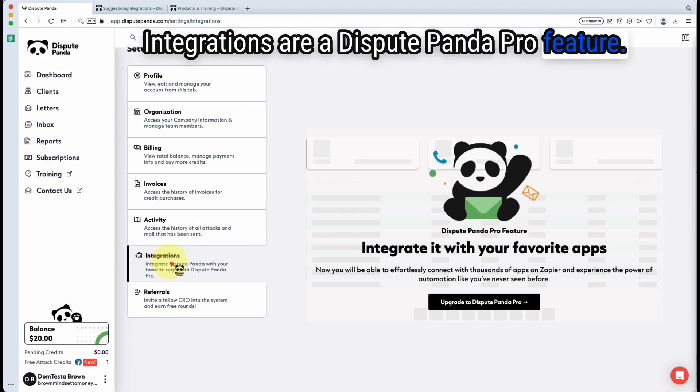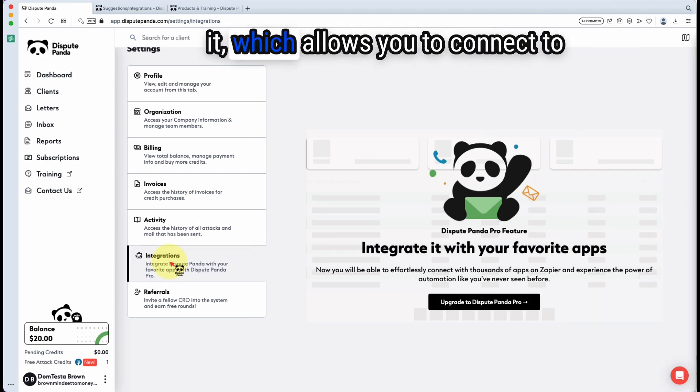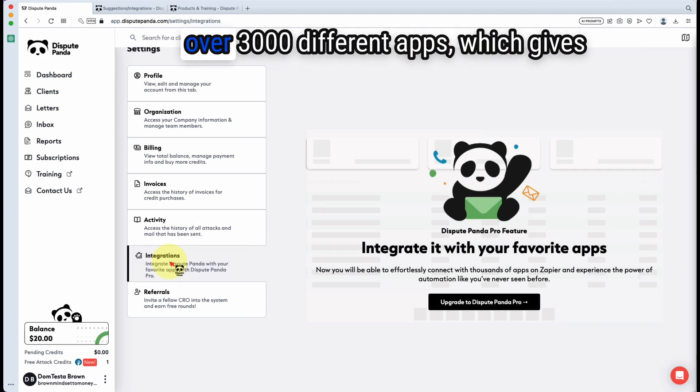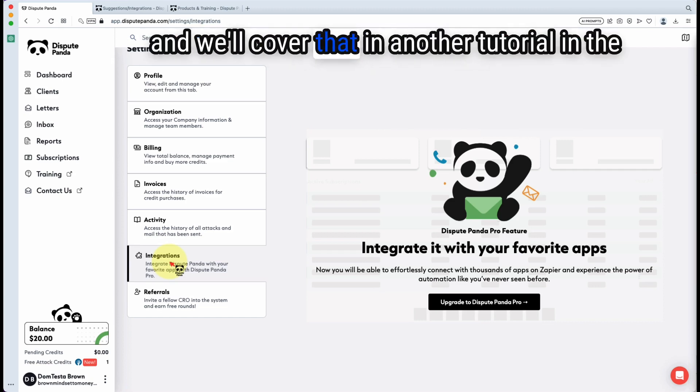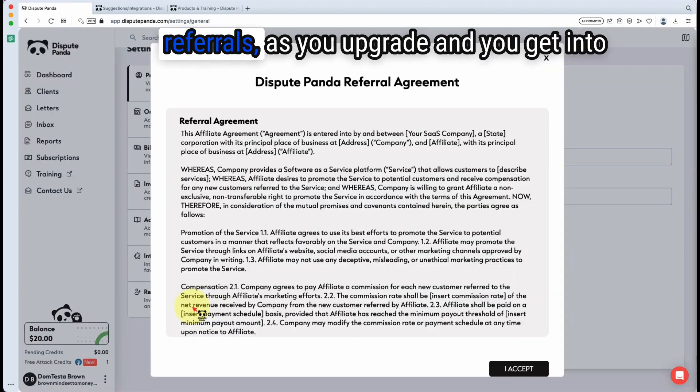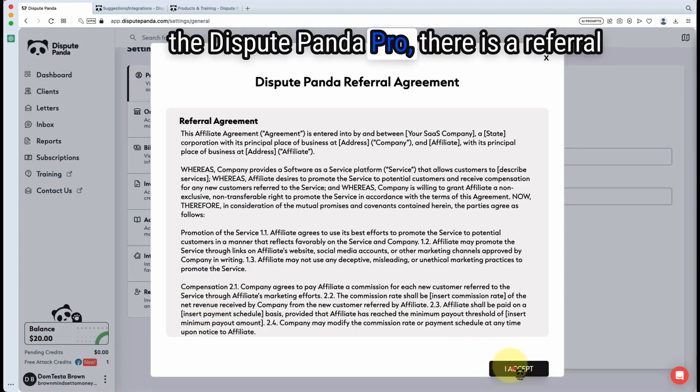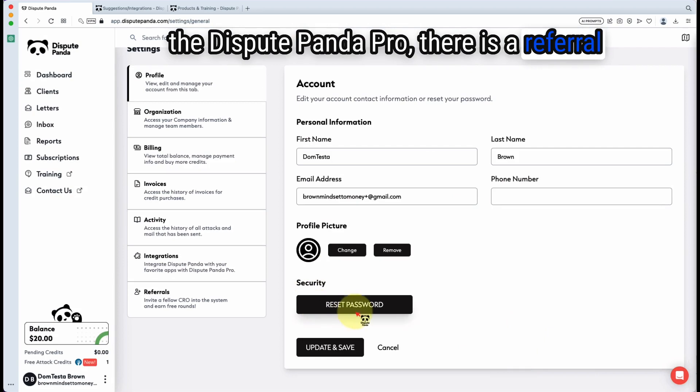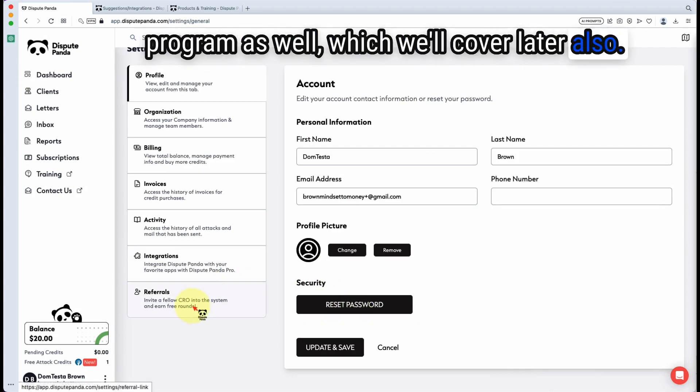Integrations are a Dispute Panda Pro feature. This is if you want to add Zapier to it, which allows you to connect to over 3,000 different apps, which gives you way more automation. We'll cover that in another tutorial and the referrals. As you upgrade and you get into Dispute Panda Pro, there is a referral program as well, which we'll cover later also.